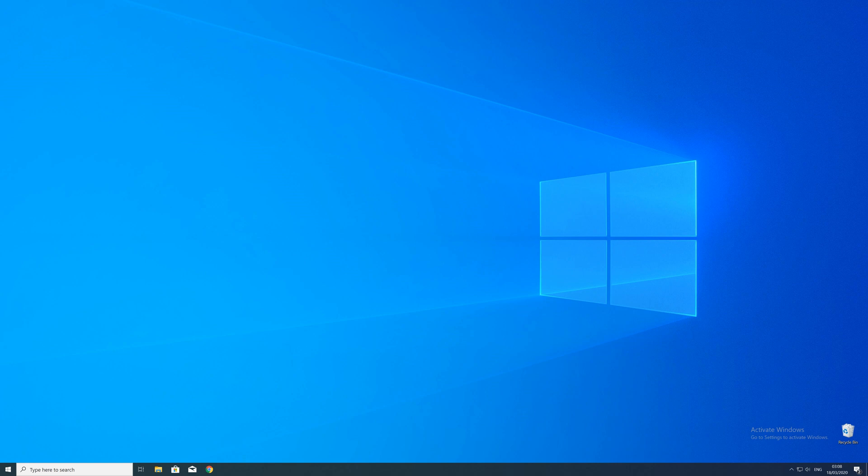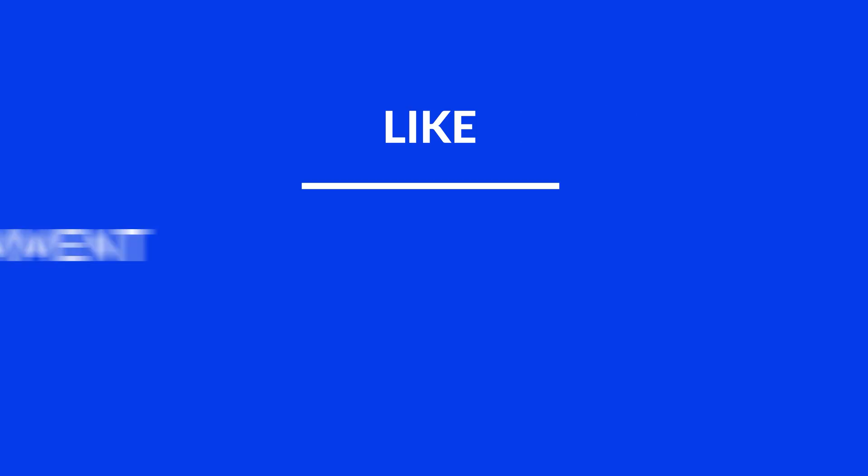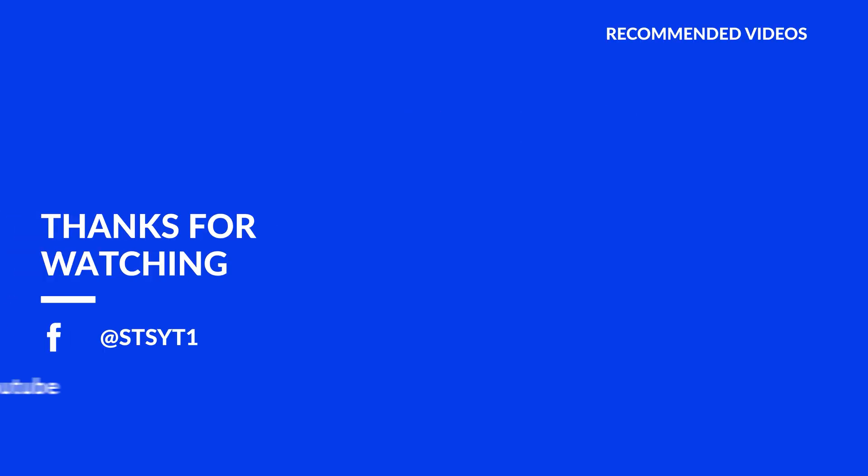For those whose error did get solved, make sure to leave a like, and if you want to get more out of our content, make sure to subscribe and hit the notification button to never miss a new video. And as always, thank you for watching and have a look at these not totally random videos which may be interesting for you.